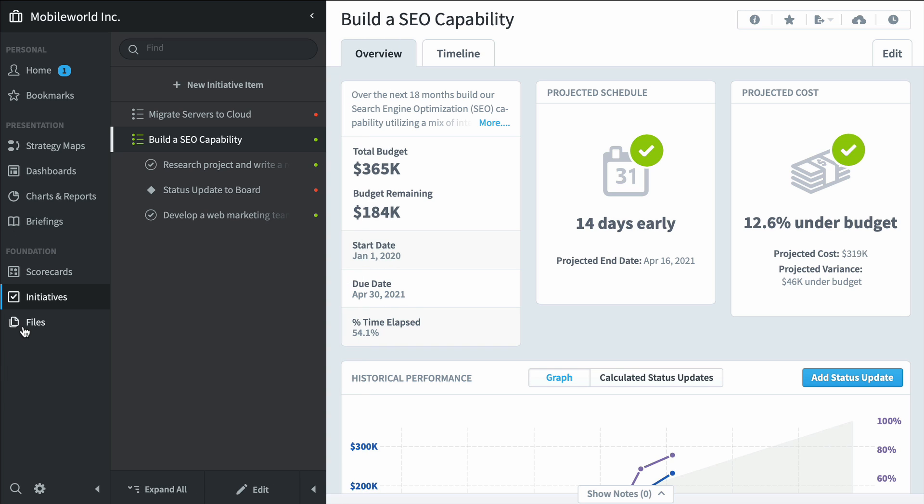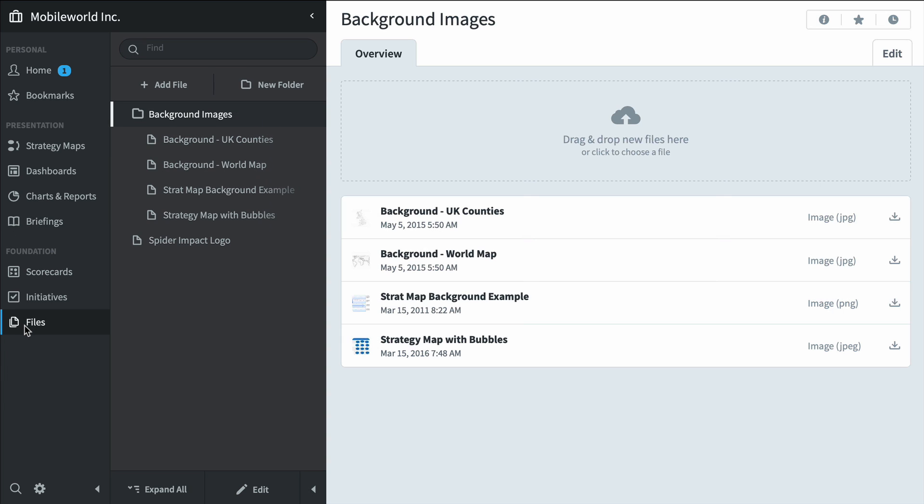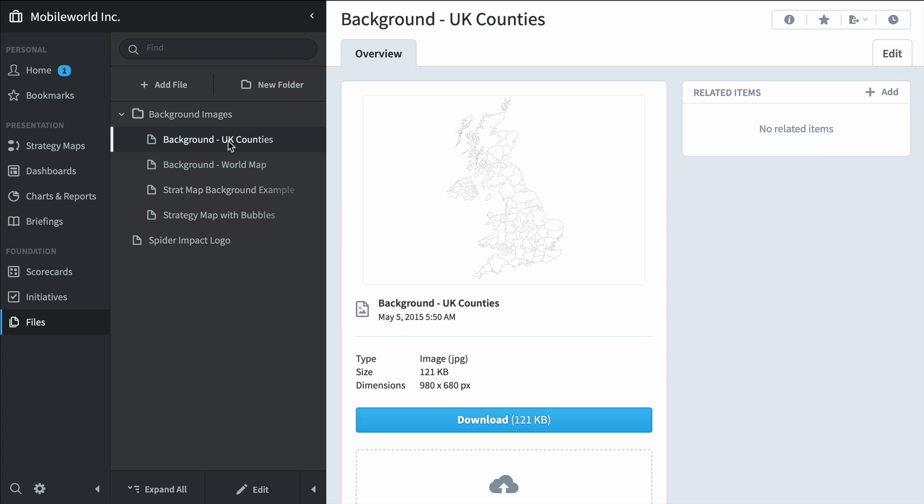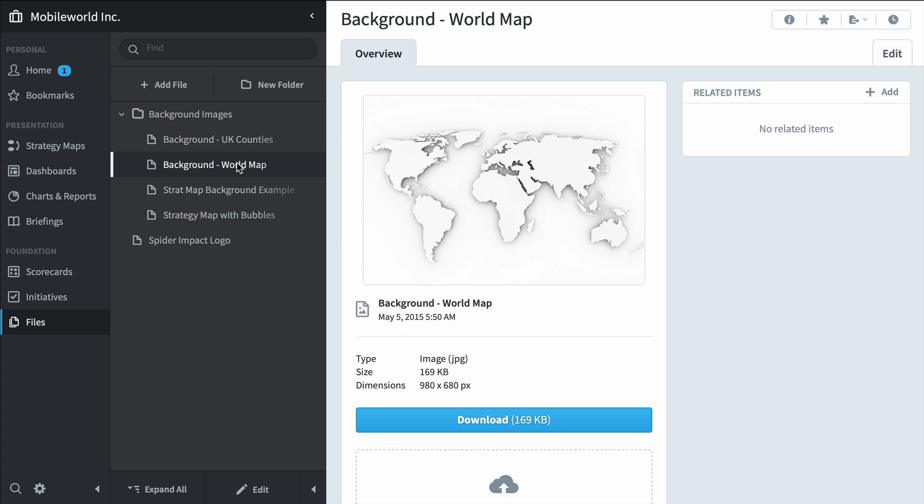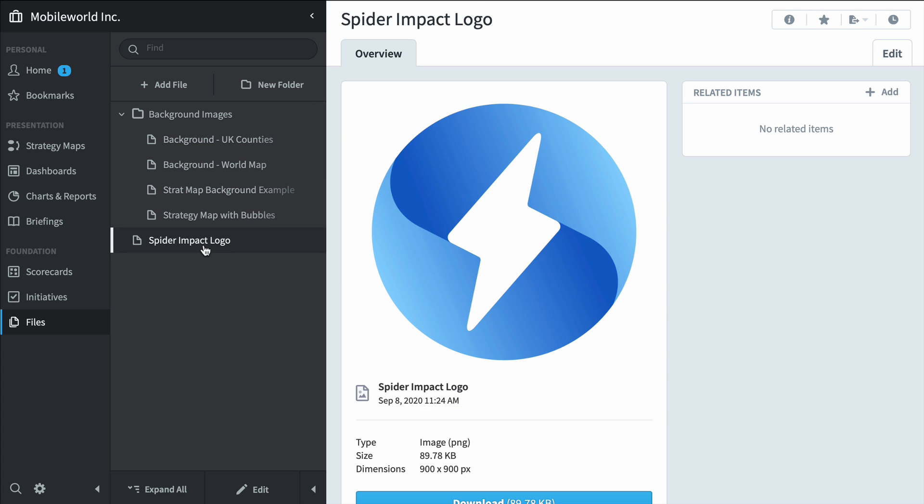And then there's the files section. You can upload documents and PDF files here in support of your KPIs and link them as related items, but you can also upload images to use as backgrounds for your dashboards or strategy maps or even your company's logo.